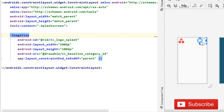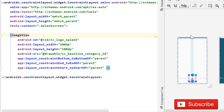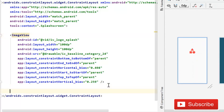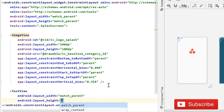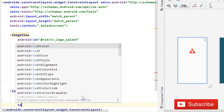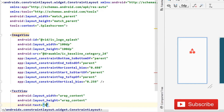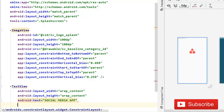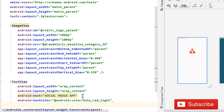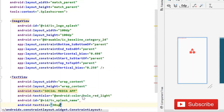Fix the constraints for the ImageView and drag it toward the top. After this, implement a TextView with wrap_content width and height. Set the text to 'Social Media App', text color to android:color/holo_red_light, ID to tv_splash_name, and text size to 30sp. Then close it and fix its constraints as well.